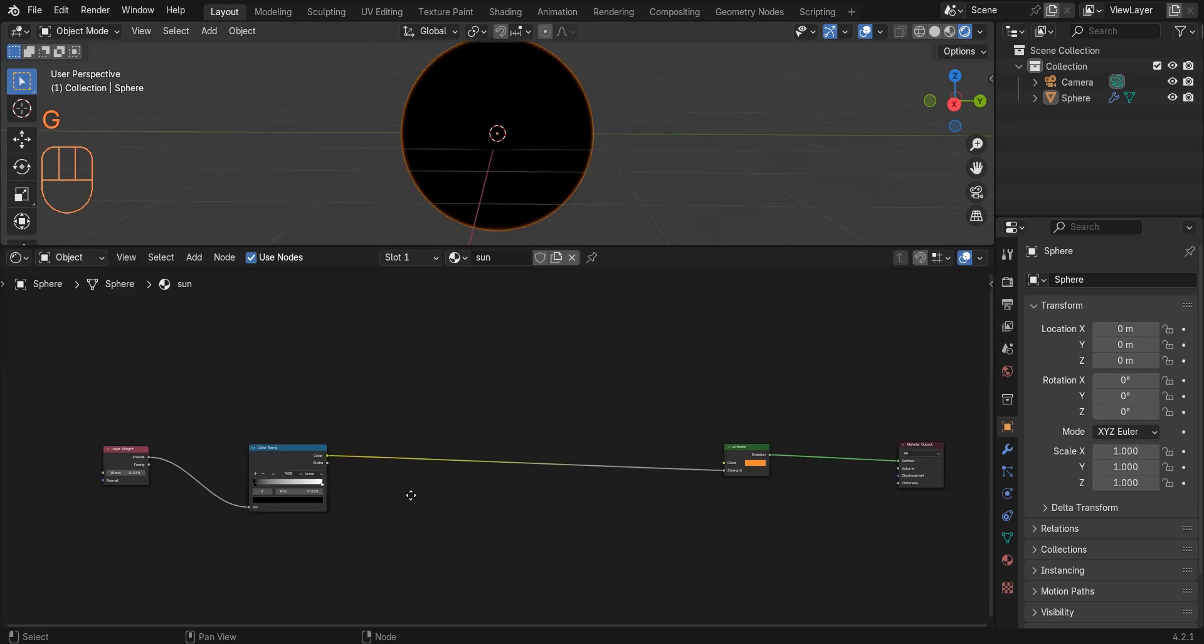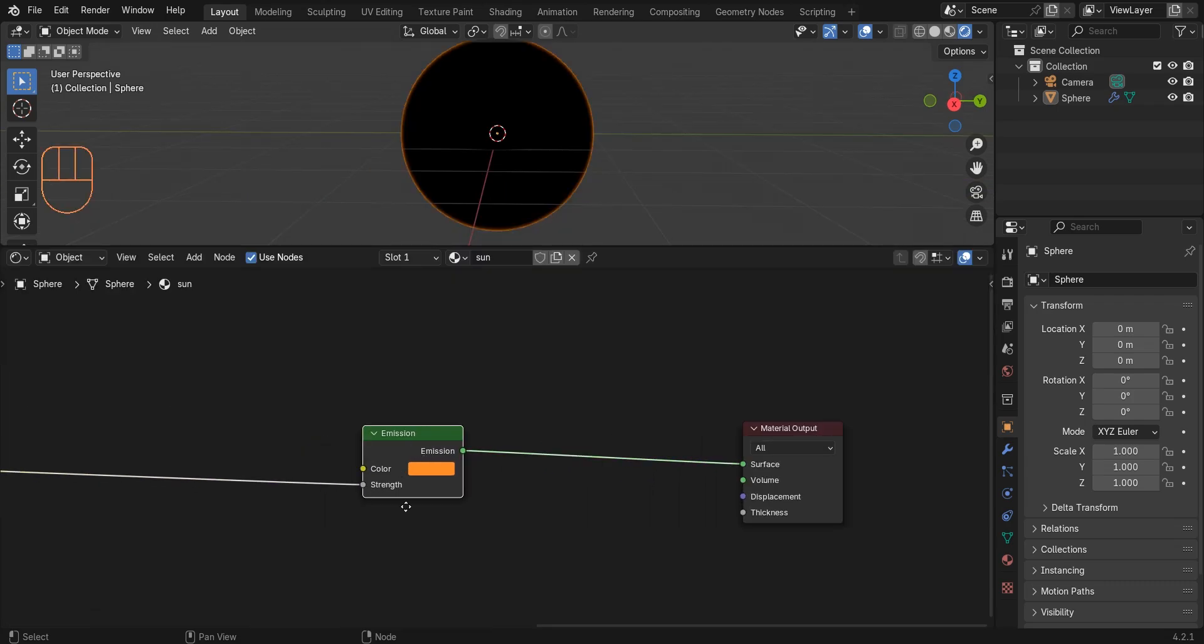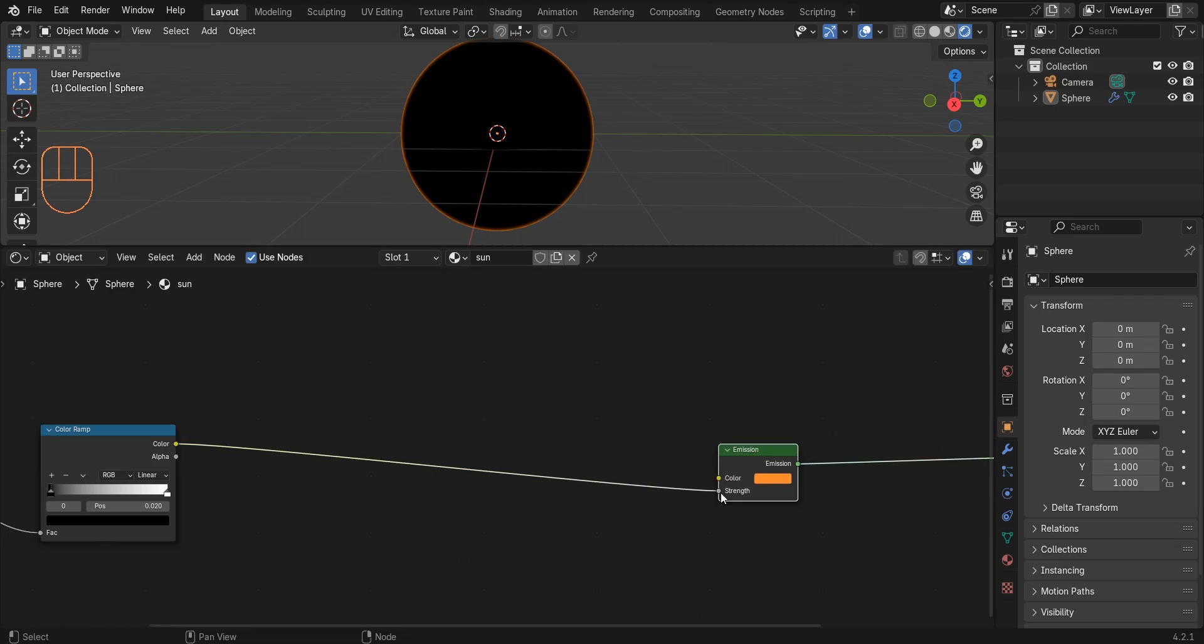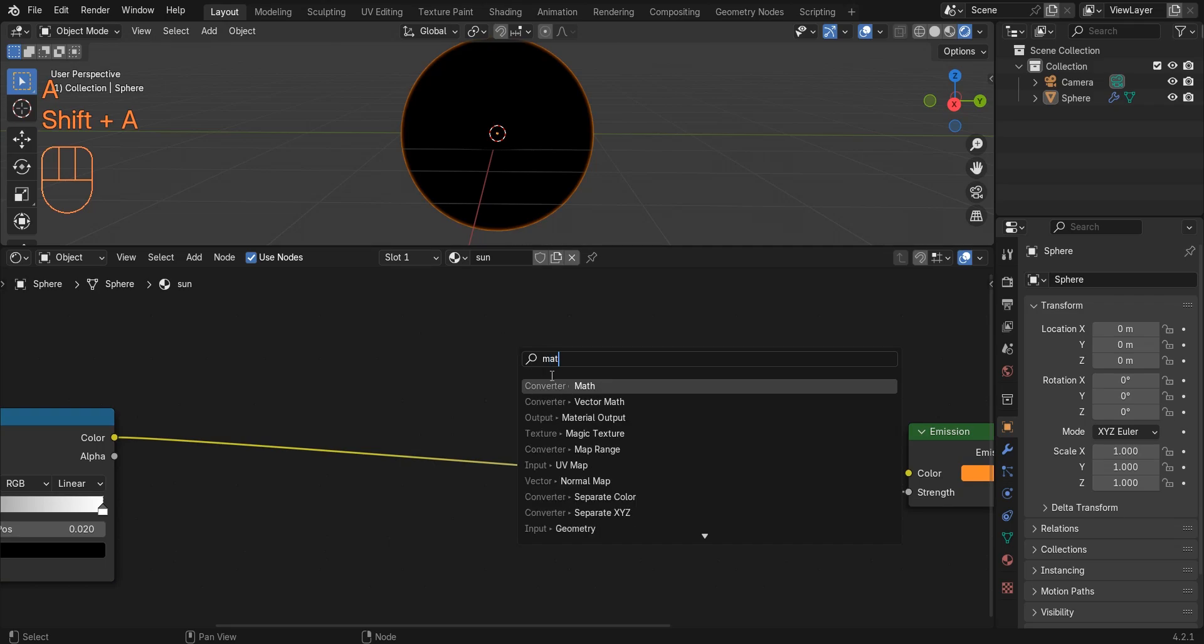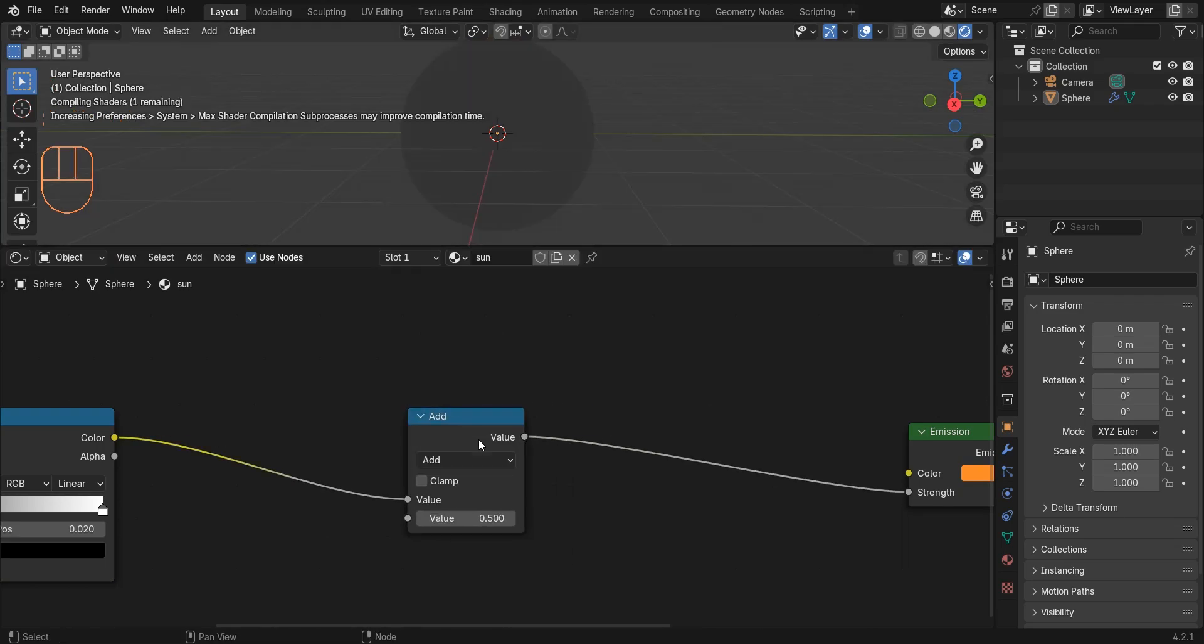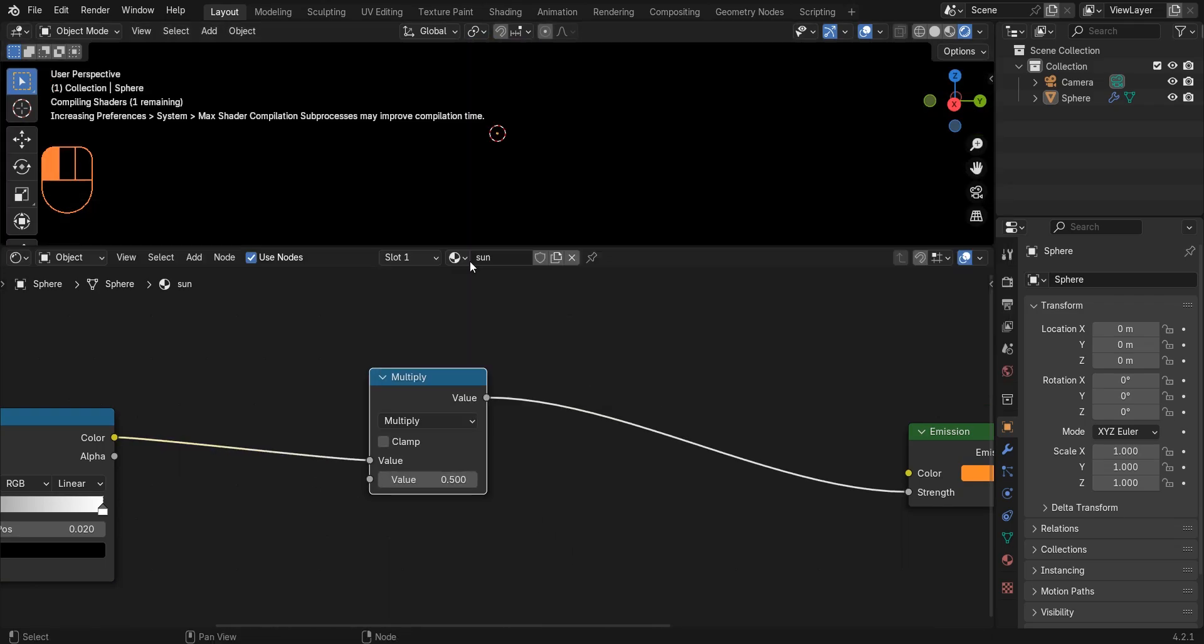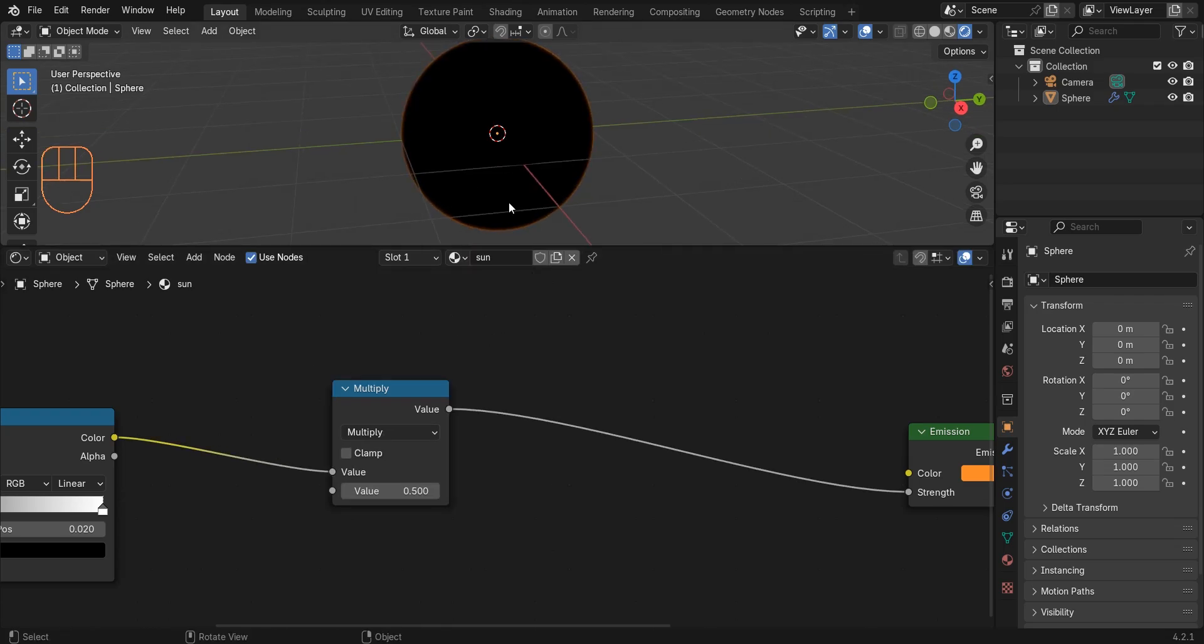Now the problem is that I connected the color ramp to strength and now we cannot control the emission strength. The solution we have is to add a math node and change its function to multiply. Now we can control the emission strength by changing the value in this node.